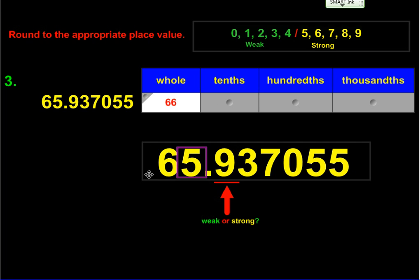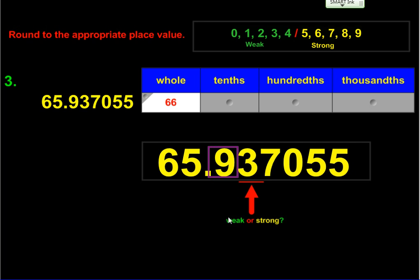Now we're asked to round this same number to the tenths. I slide my box over the nine and the underline moves one place to the right. Now I'm asked: is three a weak number or a strong number? Three is a weak number, so that nine is not going to change. Everything inside the box and to the left stays, and everything to the right of the box disappears. So this number rounded to the tenths is 65.9.